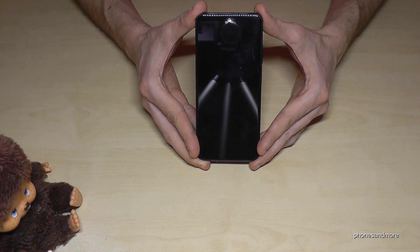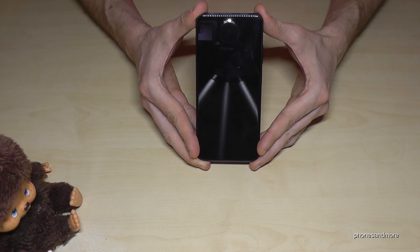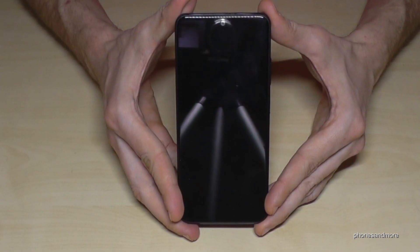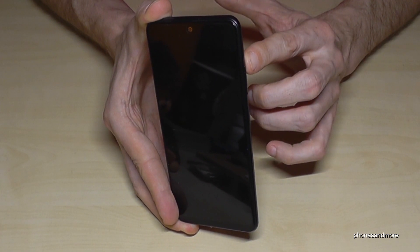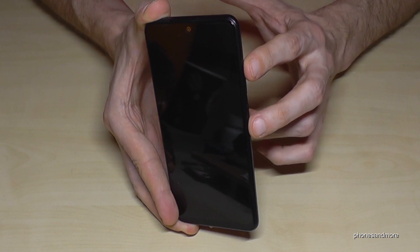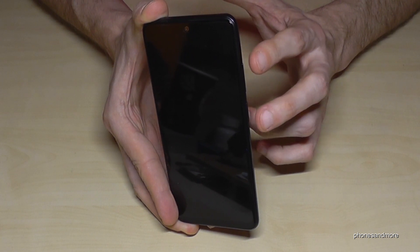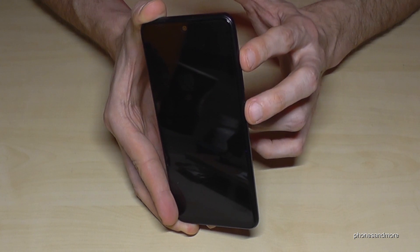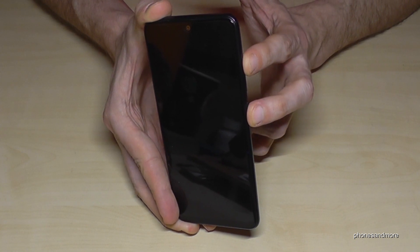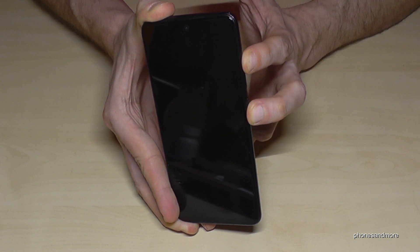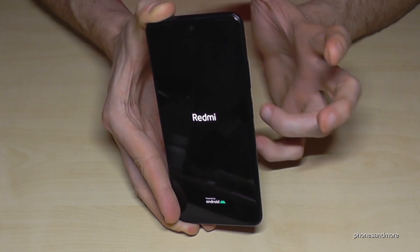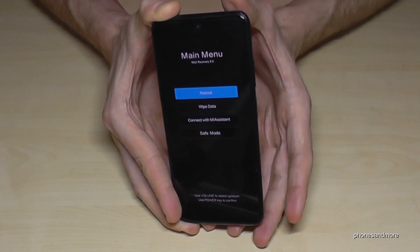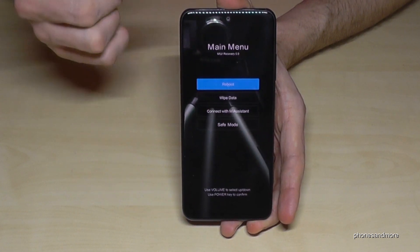Once it's completely turned off, we need two buttons to continue: the power button and the volume up button. With the phone completely off, press both the power button and the volume up button at the same time and hold them until we see the Redmi logo, then release your fingers.